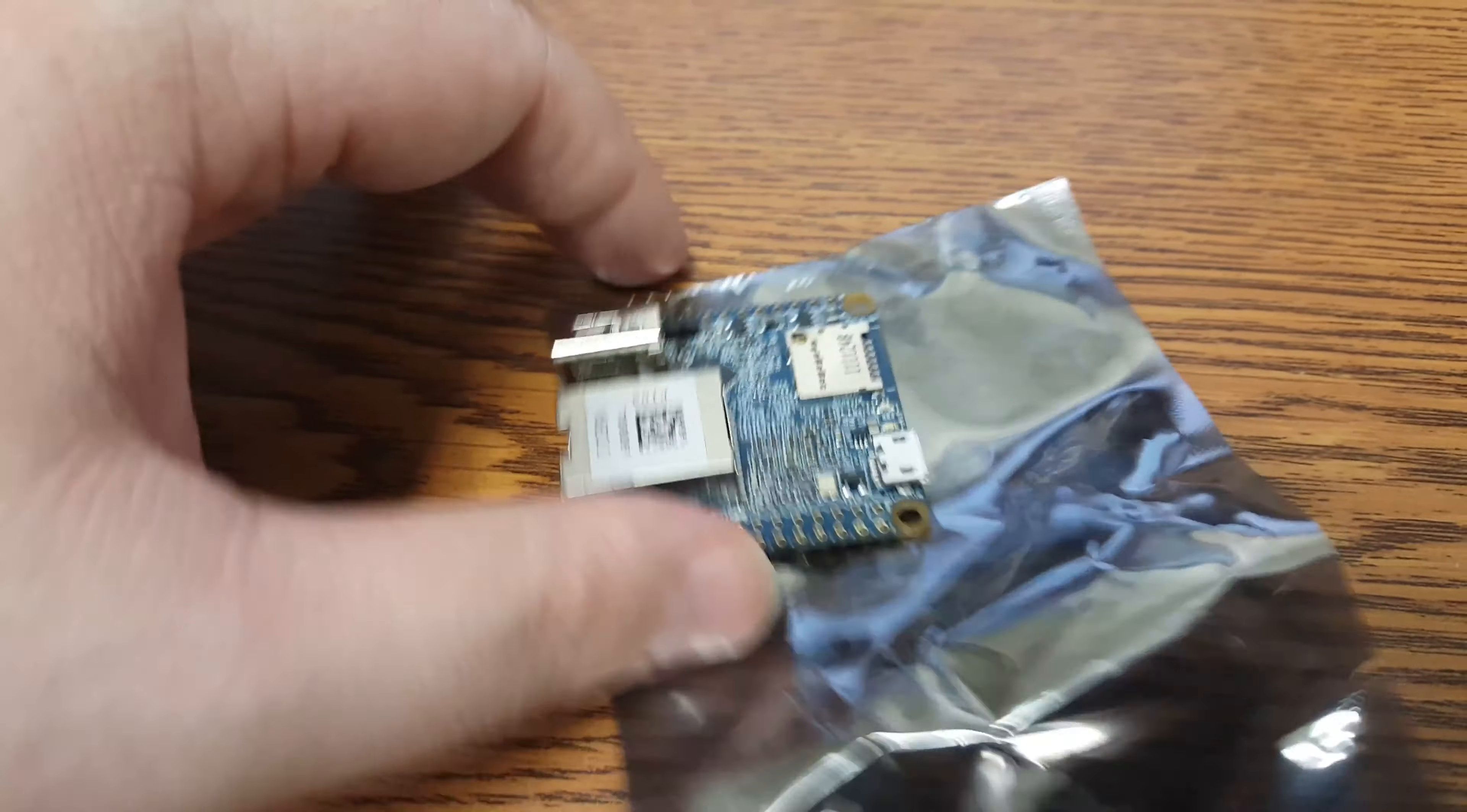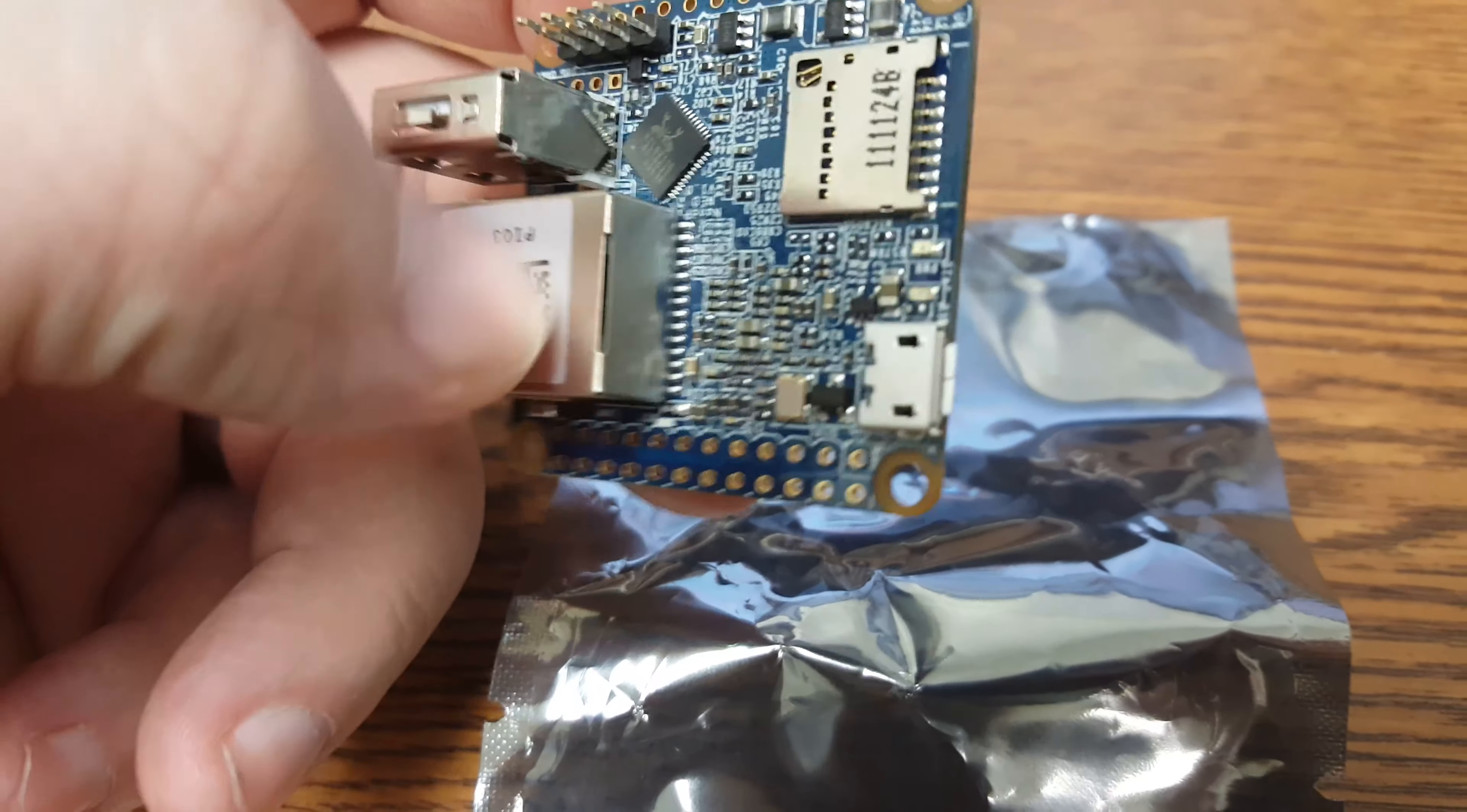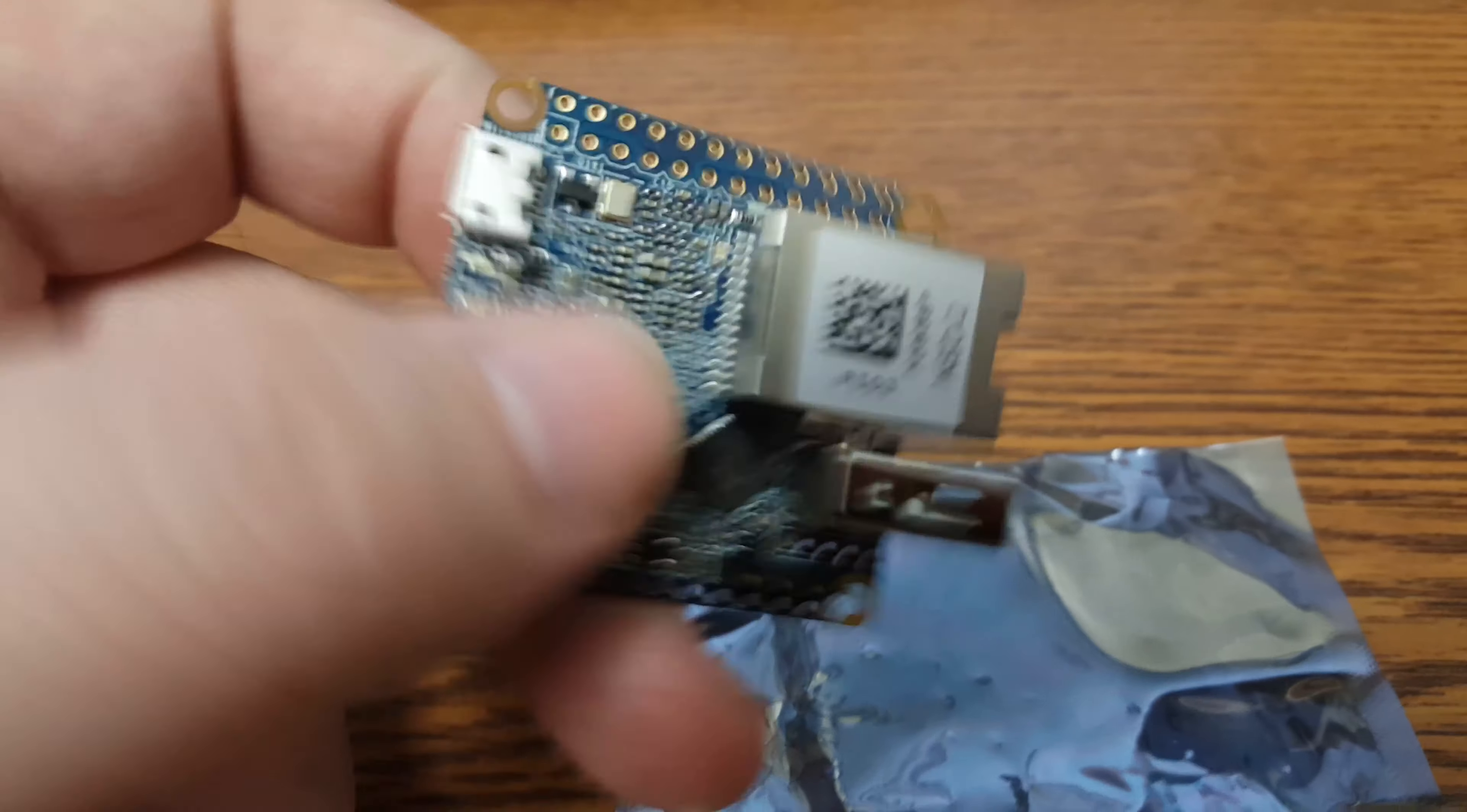This is our board. And this is a 10/100 by 1000 chip. Or ethernet.